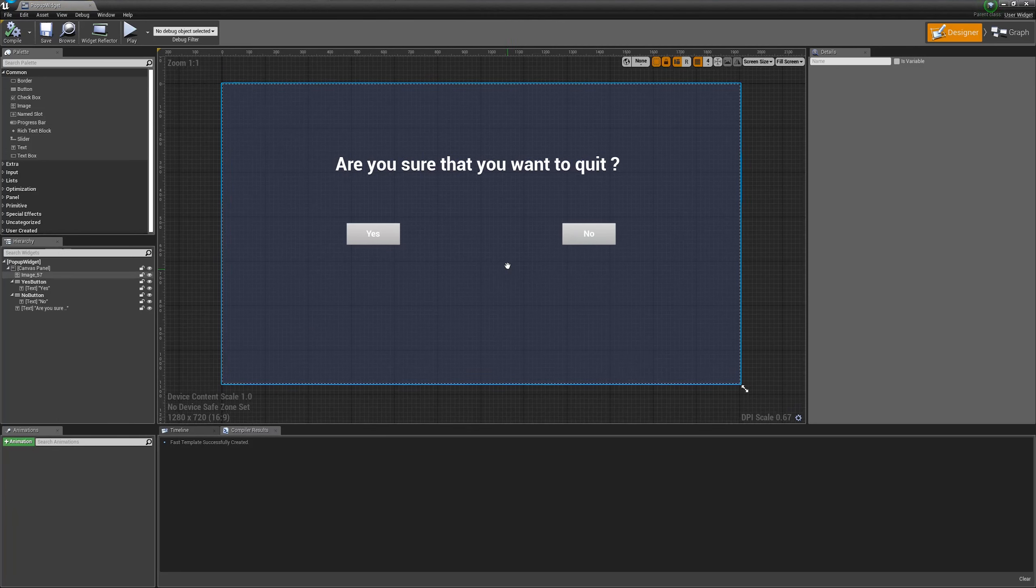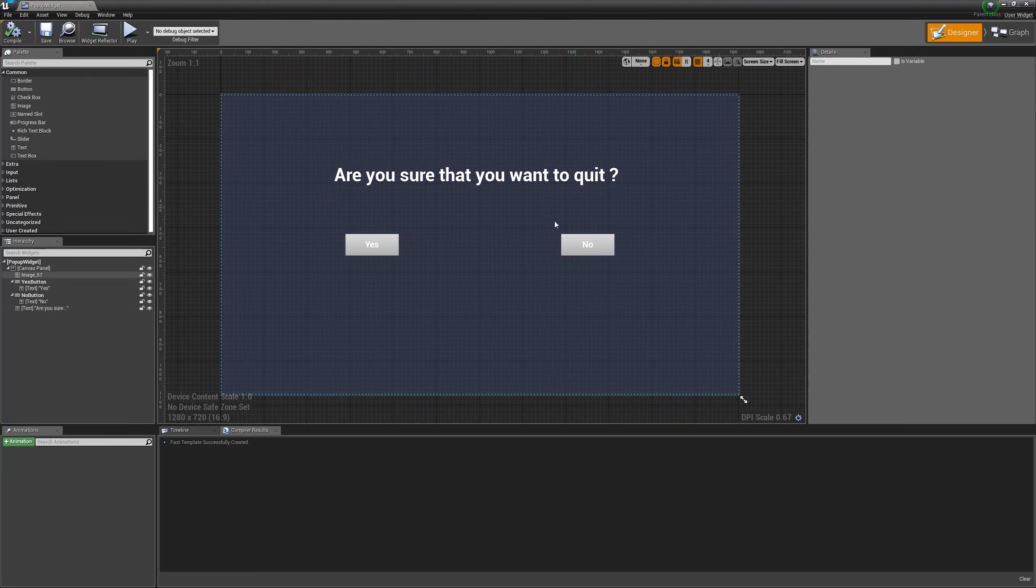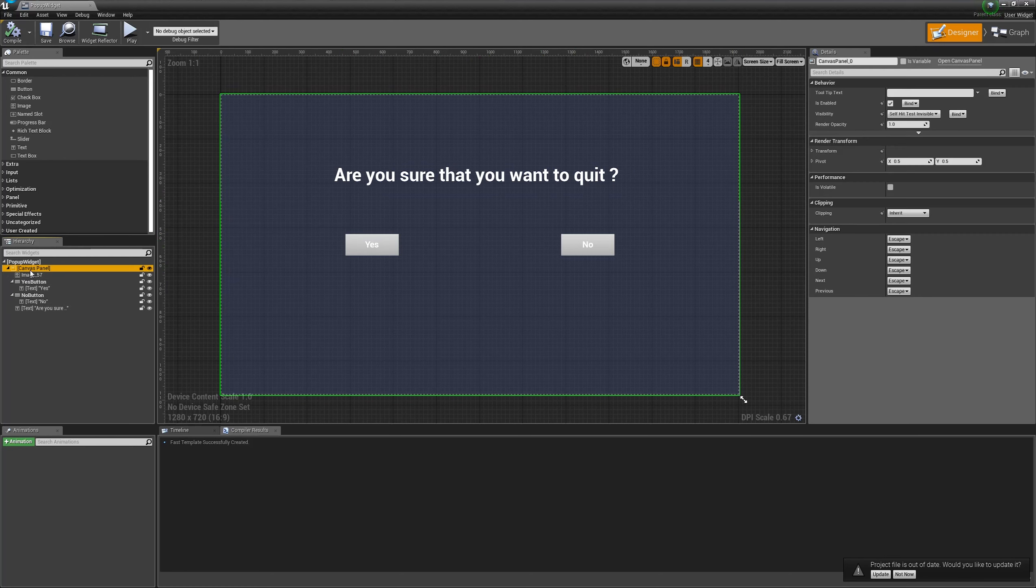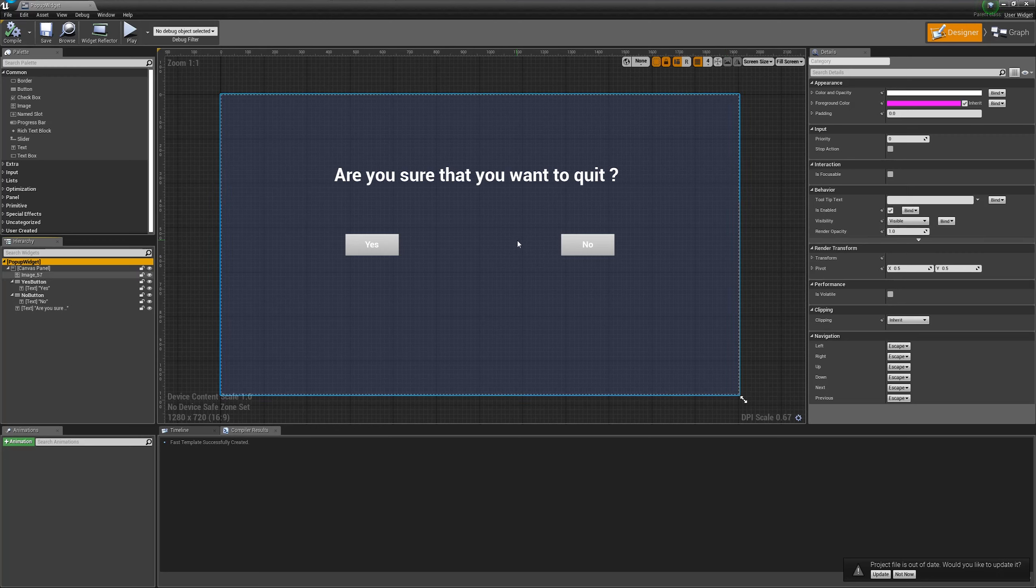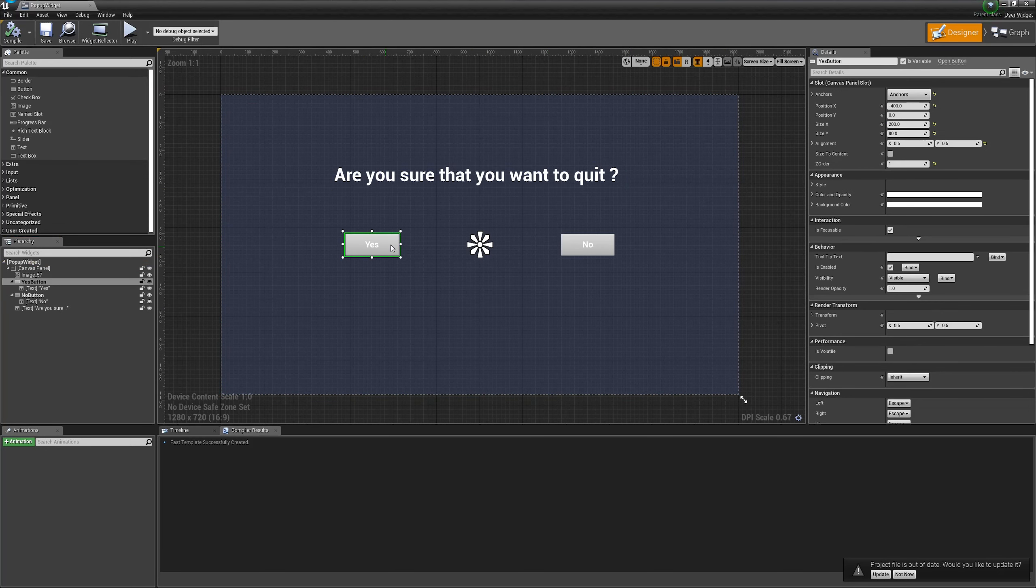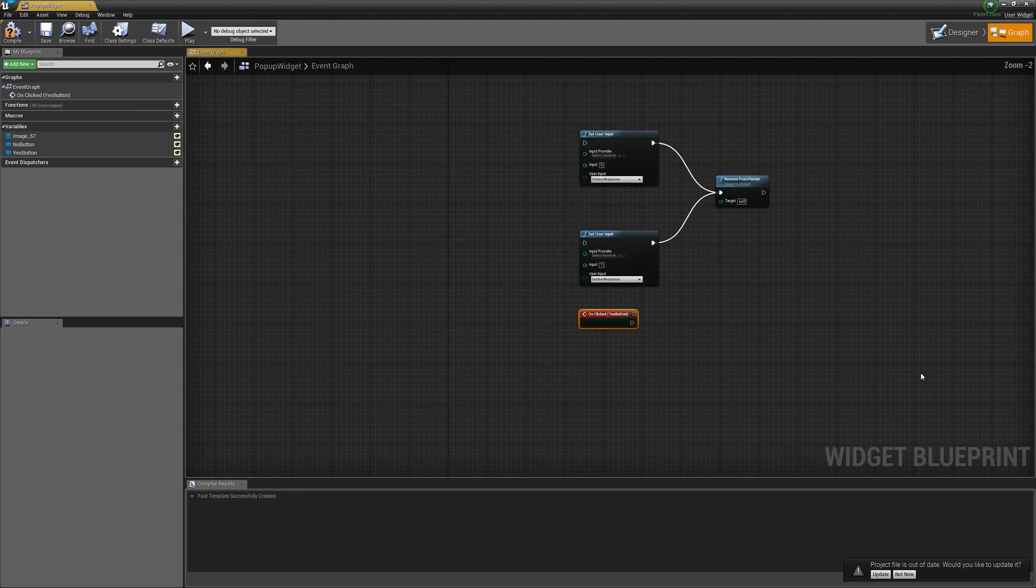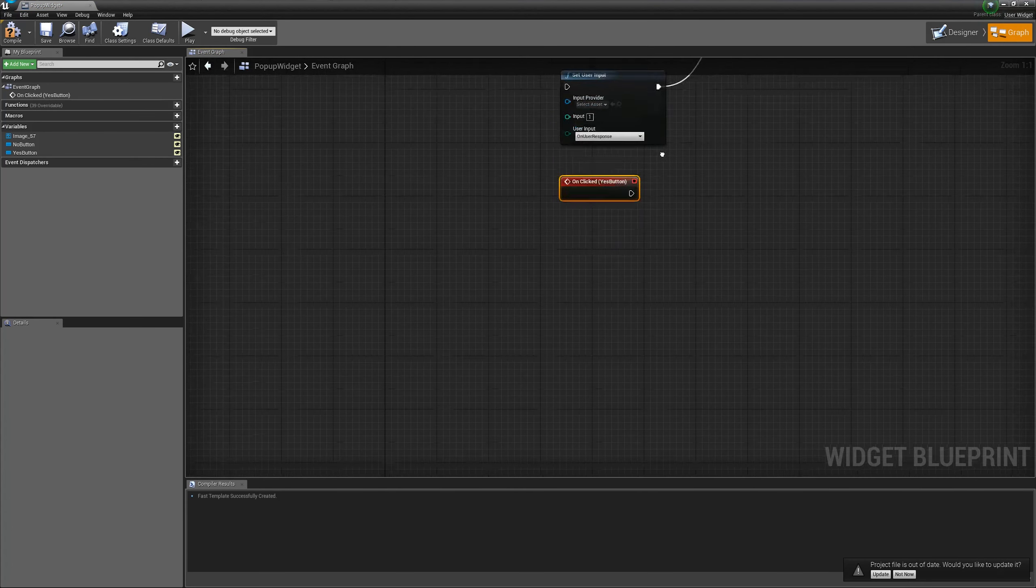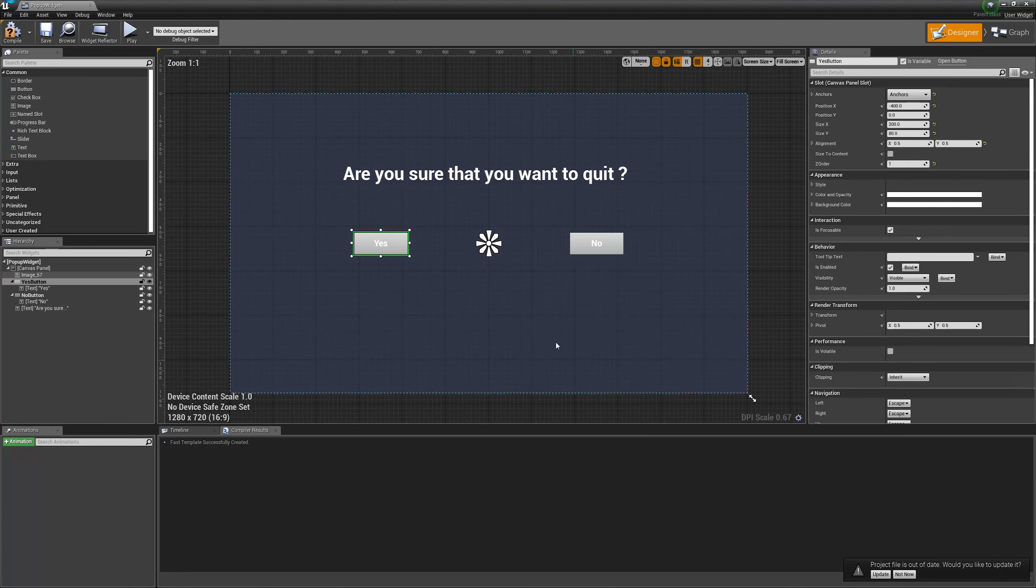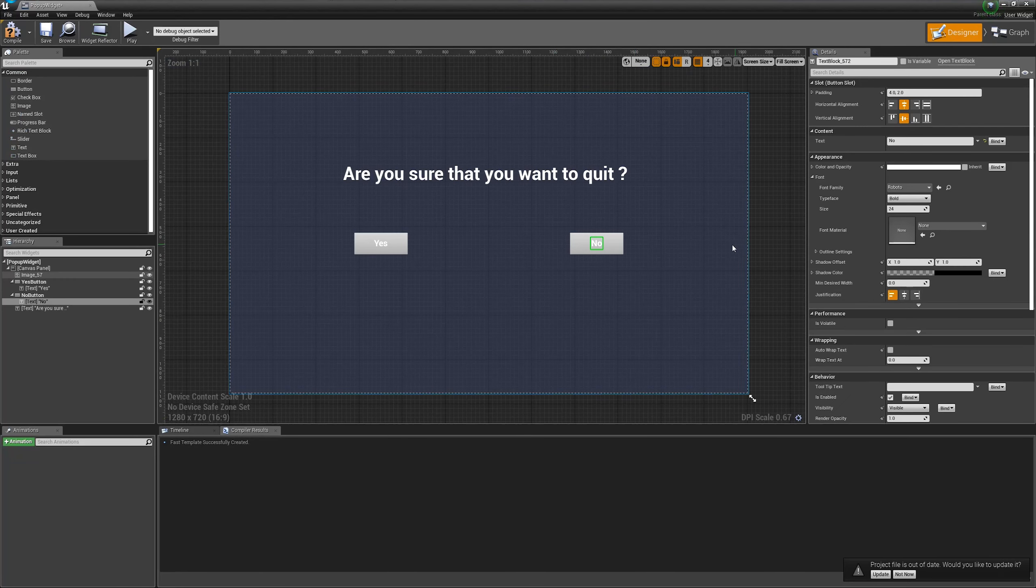Here is the widget. I already predefined it. It has the Are you sure you want to quit string, the two buttons yes and no. And I believe I made the canvas or the widget itself to be visible to the input. That means that it will consume all the mouse clicks. But, this is not necessary. It's about your game design. So, let's wire up the functionality for the yes button.